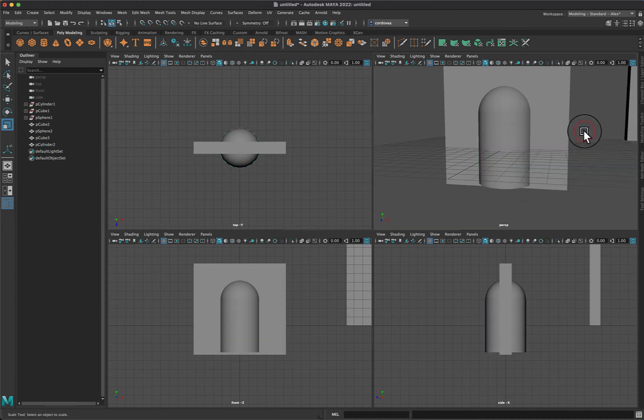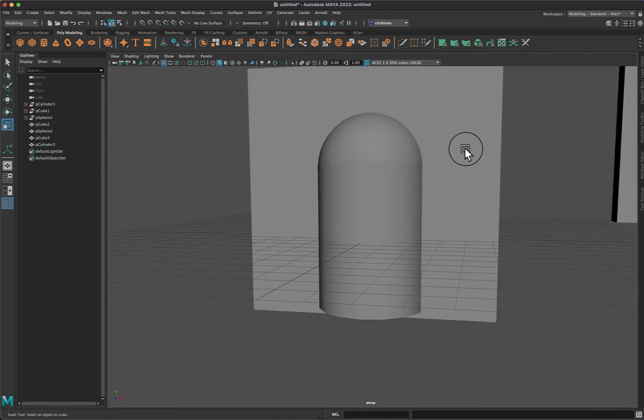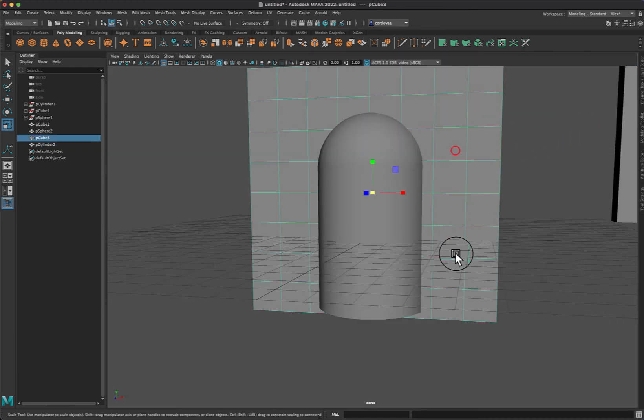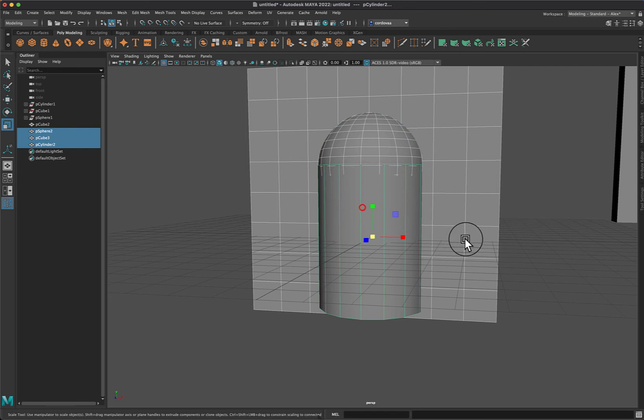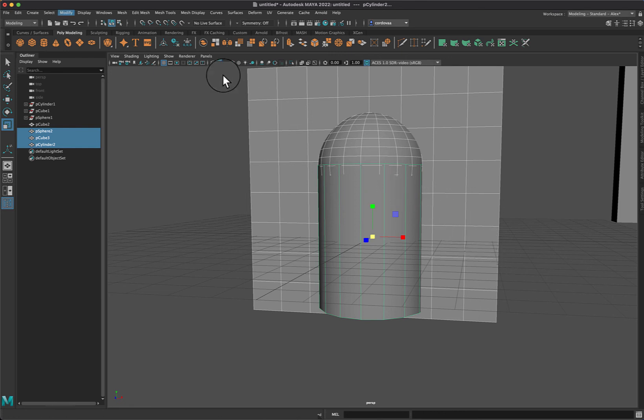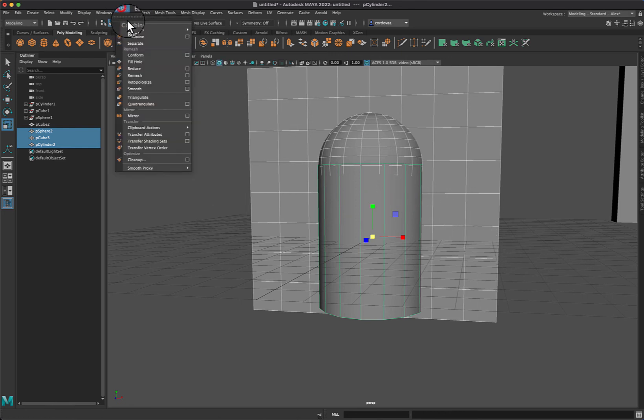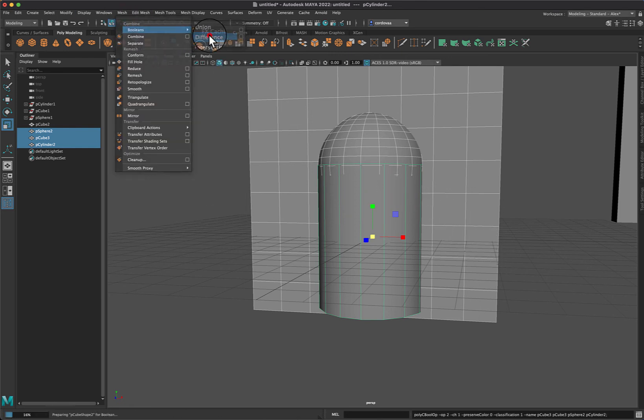Going back to my perspective view. I'm going to select my wall and then shift-click the sphere, shift-click the cylinder. Don't release the shift when you're selecting those. I'm going to go up to mesh and go to booleans, difference.